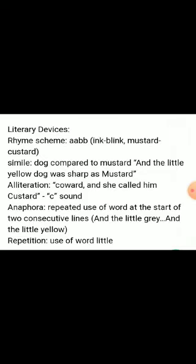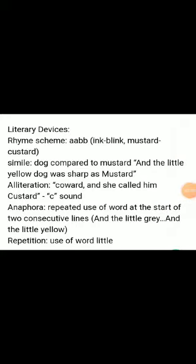Alliteration is also used here. Alliteration is a figure of speech where consonant sounds are repeated. In 'coward' and 'called him', the consonant sound C is repeated.